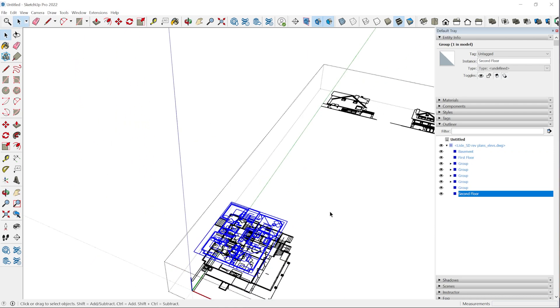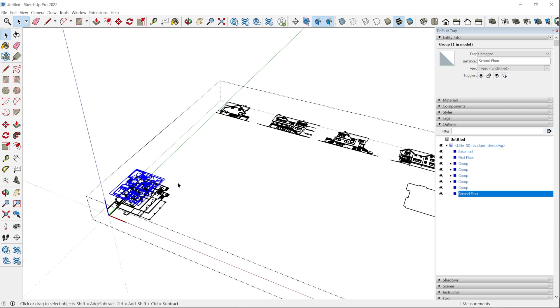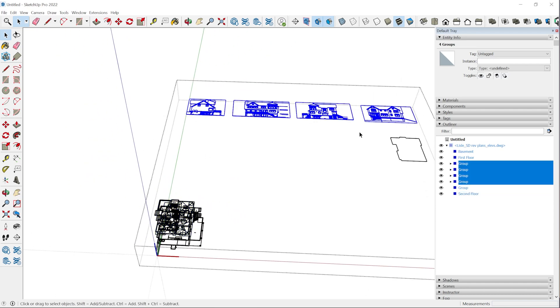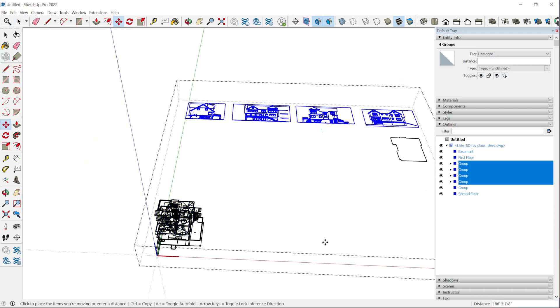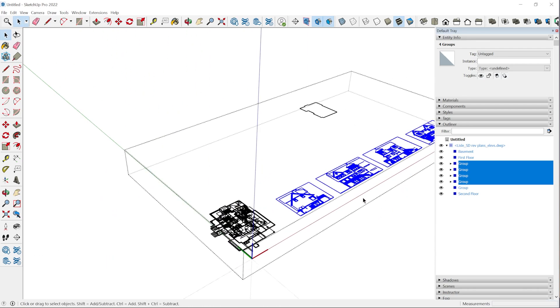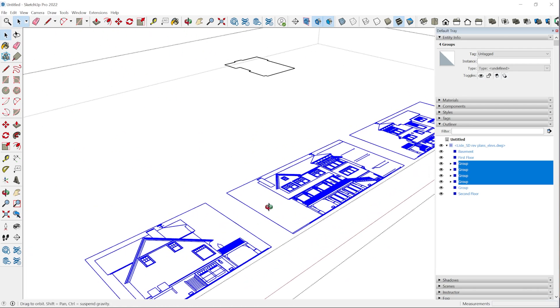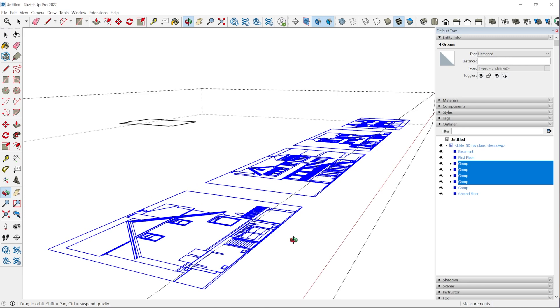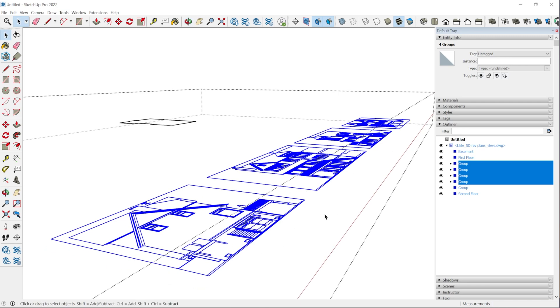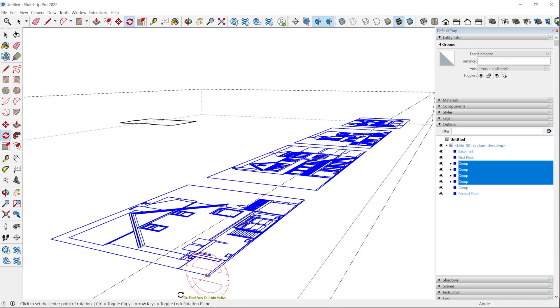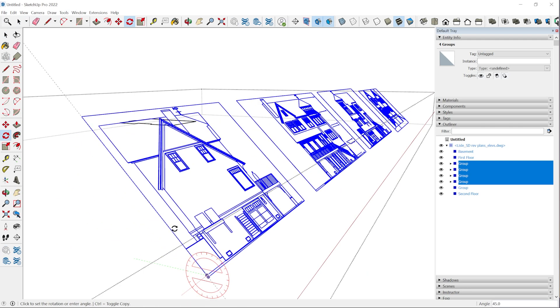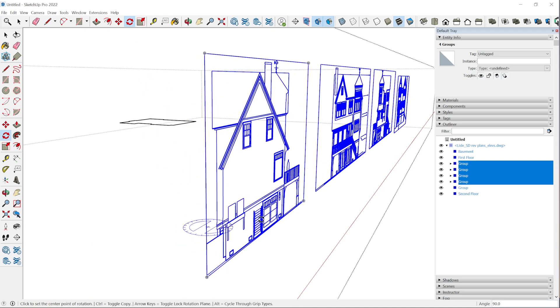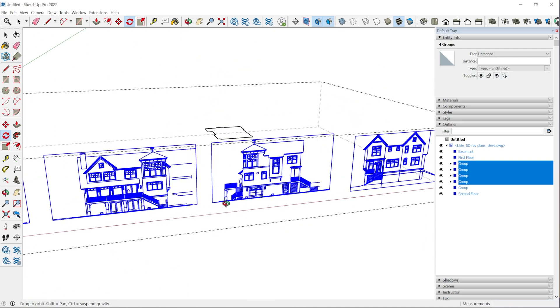Now we just need to bring the elevations over. I'm going to select all of these and just bring them over. We can rotate all of these up in one move. Since they're all selected, we can grab the rotate tool and we'll click and drag to orient the red axis. Then we'll click once, bring it up to 90 degrees and click again.